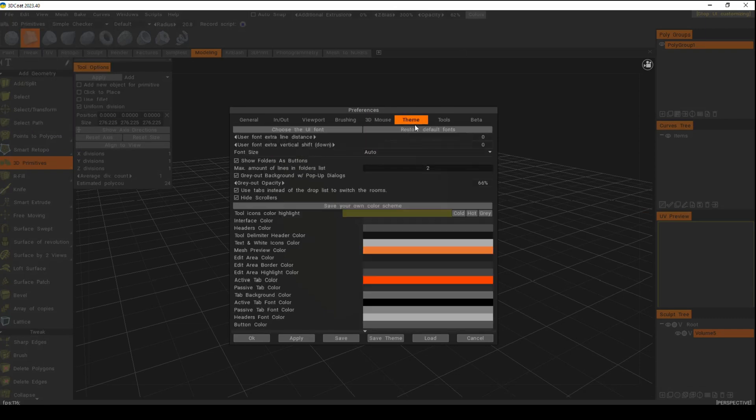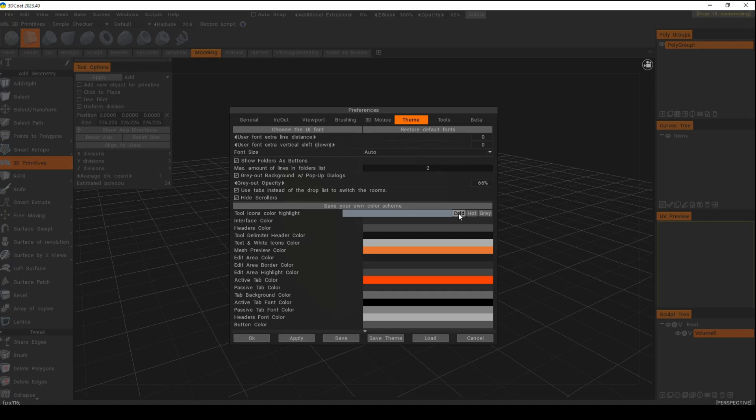You can go with either a default setting, saying hey I want everything to look a bit coldish, hot, or gray. These are kind of the template colors.